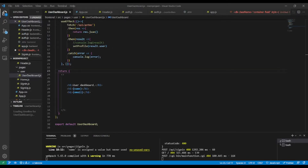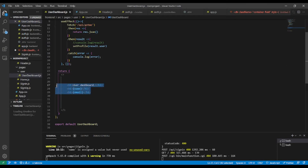Welcome back to this channel. In the last video lesson we implemented the user dashboard. In today's lesson we're going to implement a protected route in our front-end application. We have already implemented protected routes in our back-end, but this time it will be with React. But just before doing that, we're going to finish the visual of the user dashboard. If you are new to this channel, consider subscribing.